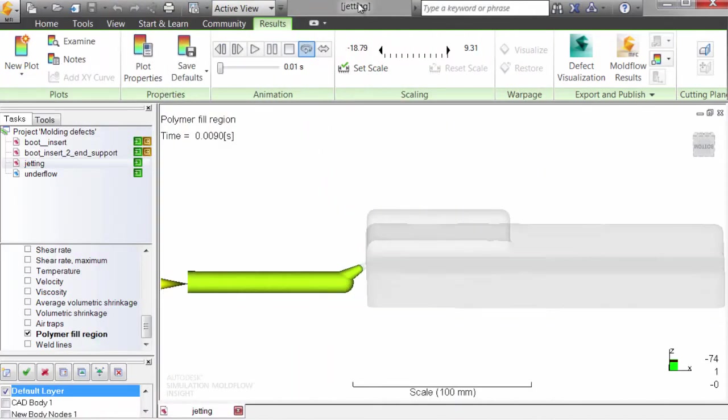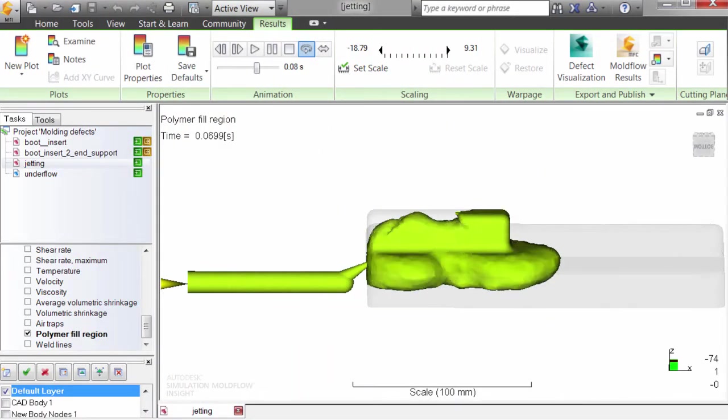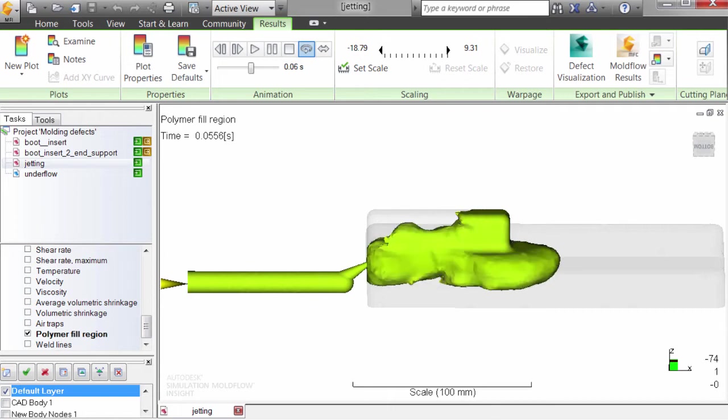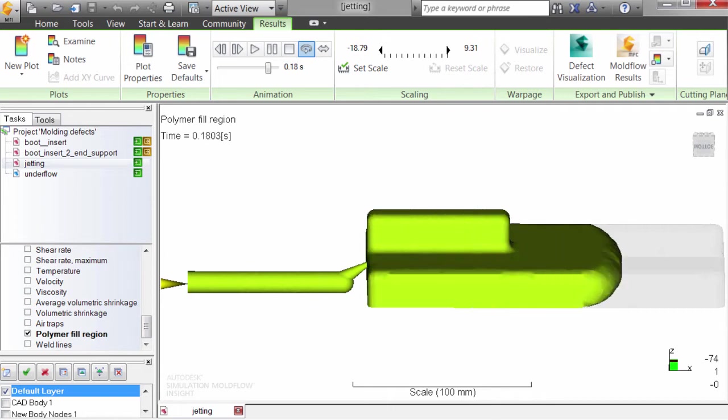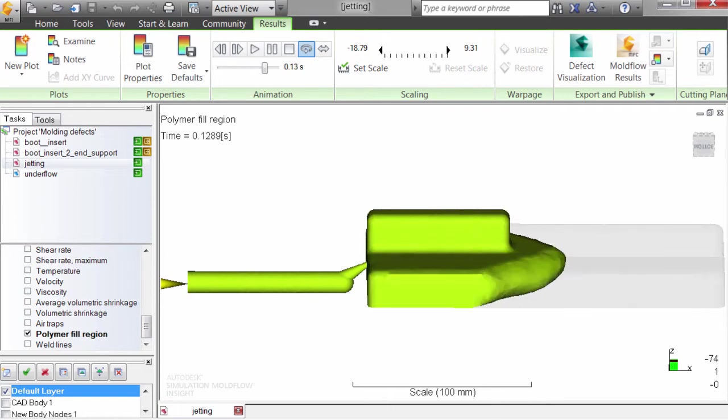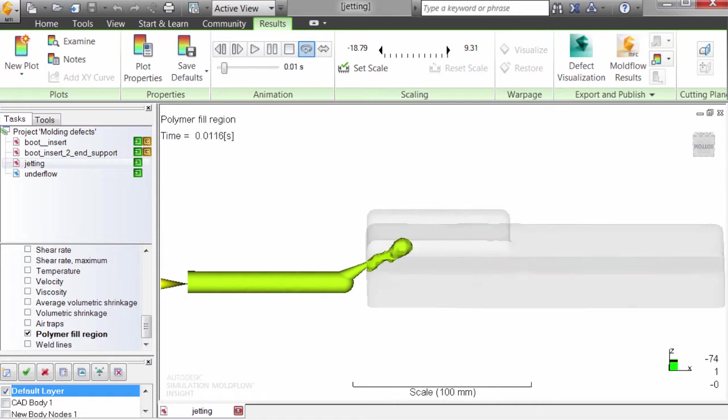By simulating how parts are filled early in the design process, MoldFlow can help you identify if these defects are likely to occur and how you can change the design or molding conditions to reduce or eliminate them.